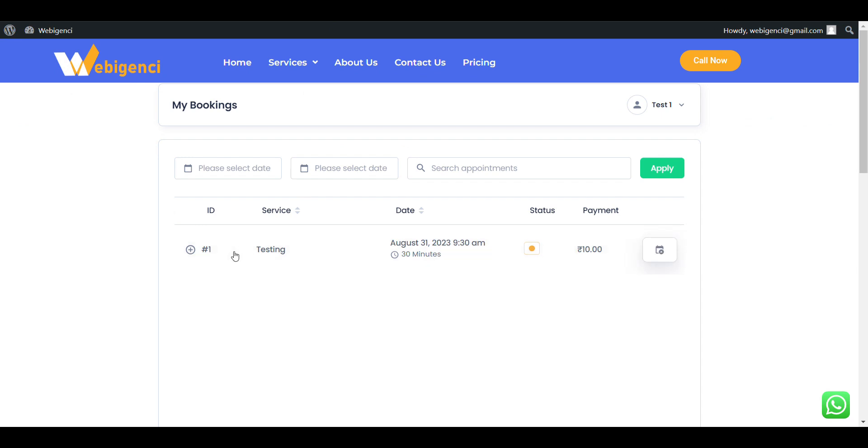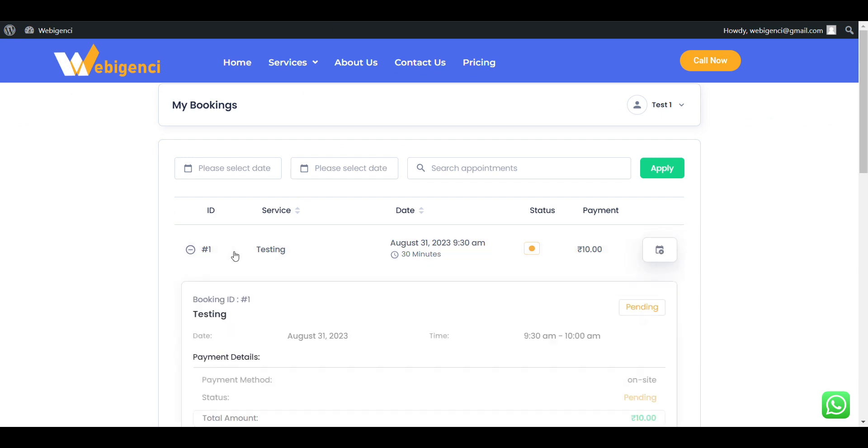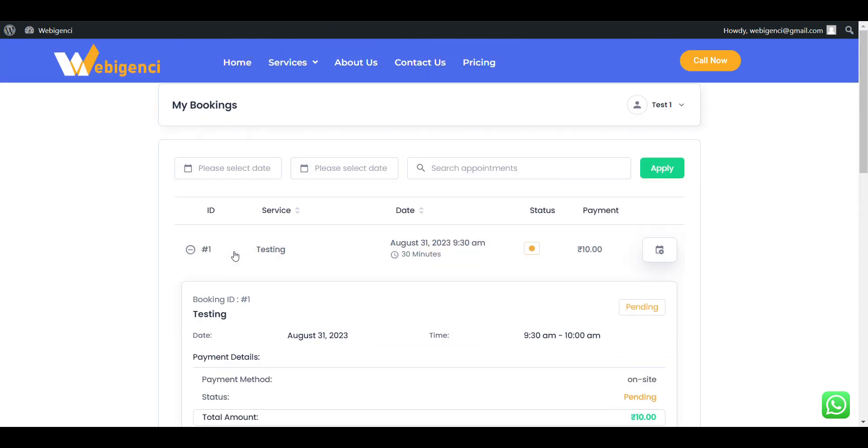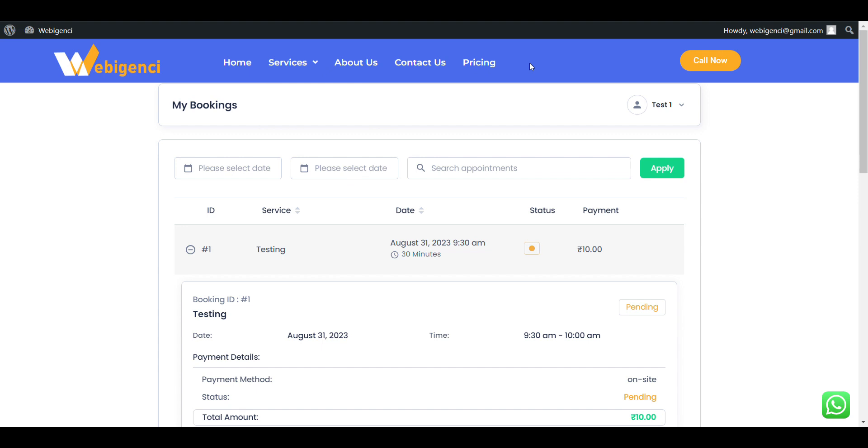Here you can see my bookings. I am logged in as a user, I am not admin, but still I am able to see my booking. So that's how you enable account creation during appointment booking so that user can be able to see each booked appointment in future.